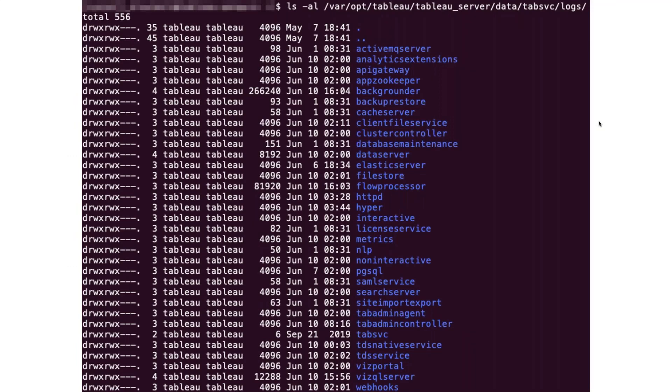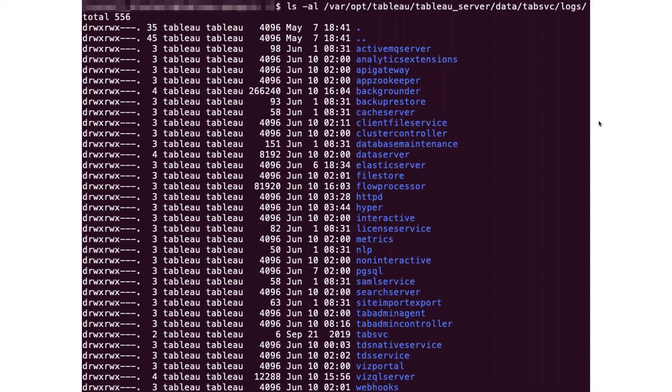Each one of these folders is a log file for a separate process. When I first tried to diagnose a Tableau Server issue, I was simply trawling through each of these folders trying to find something that contained an error. It took a long time and it wasn't particularly productive. But now that I have a deeper understanding of what process does what, I can very quickly go to the log files I know I'm interested in. It makes the whole process of debugging slightly easier.